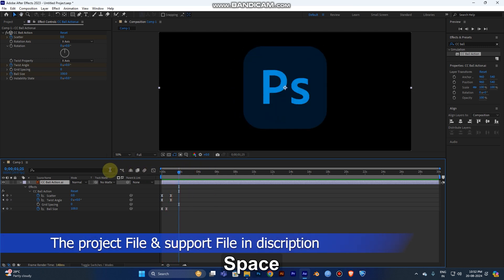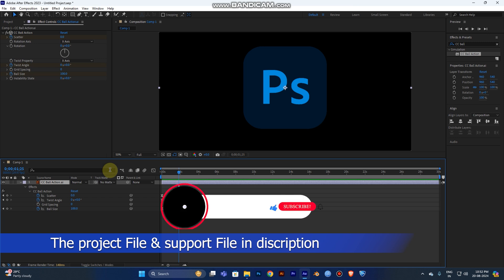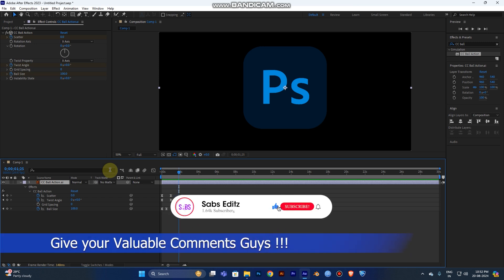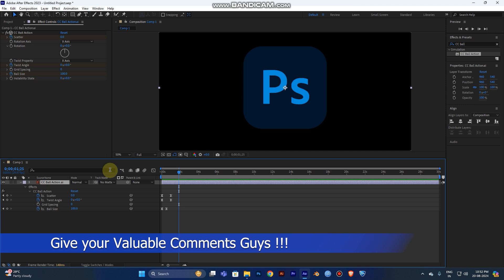I hope you guys liked this tutorial. You can create many logo animations using this method. Support my channel and leave a comment below so I know how to improve my tutorials. Thank you guys, have a nice day, bye!